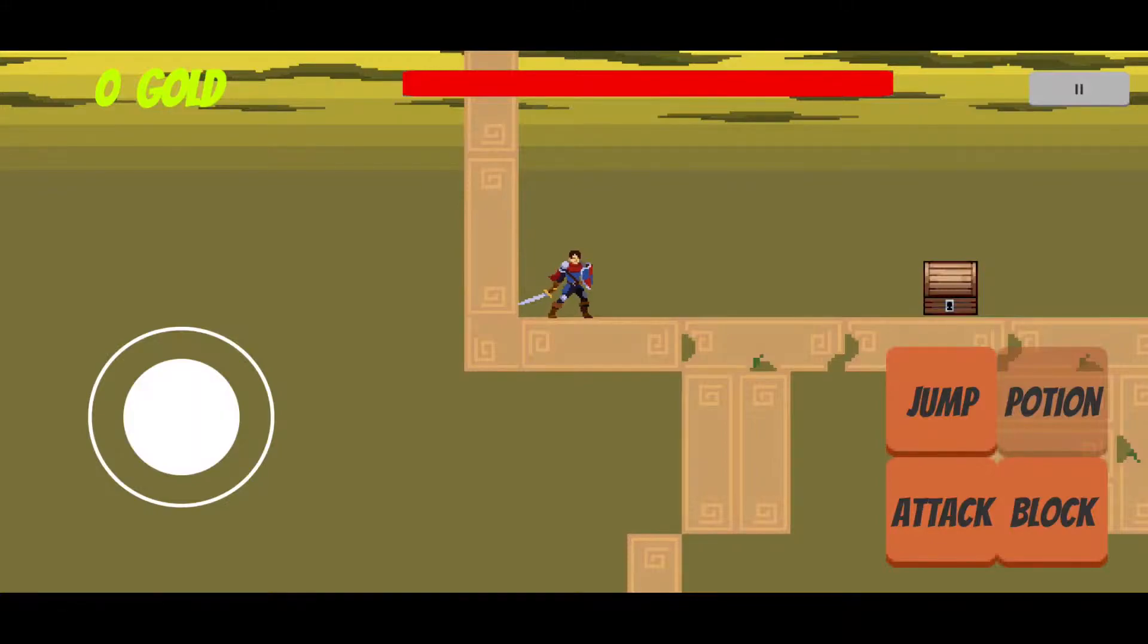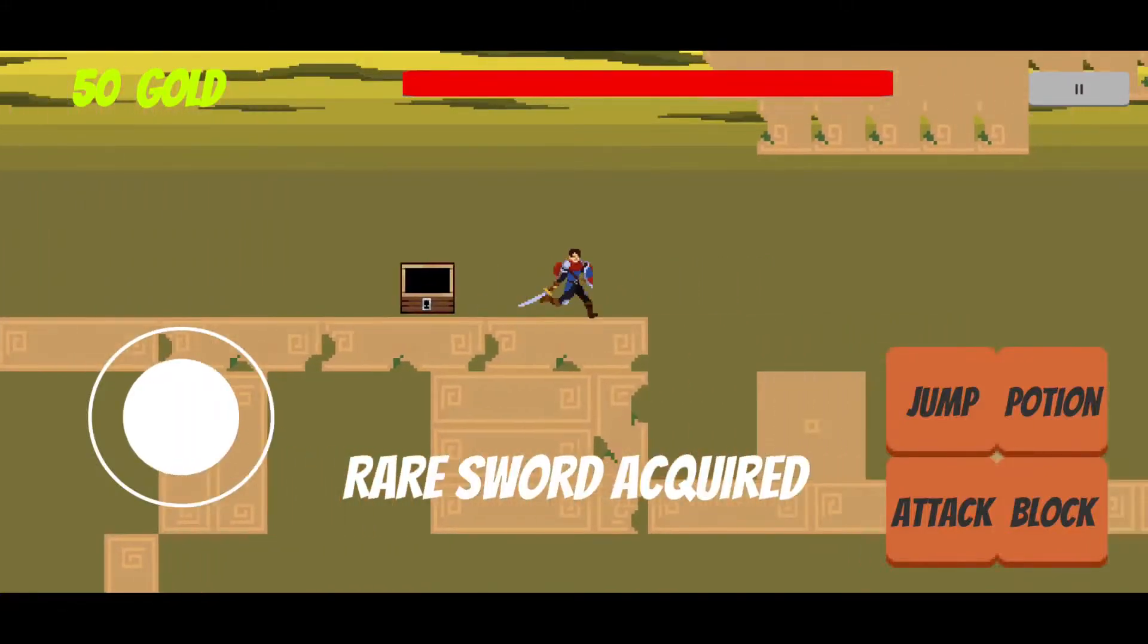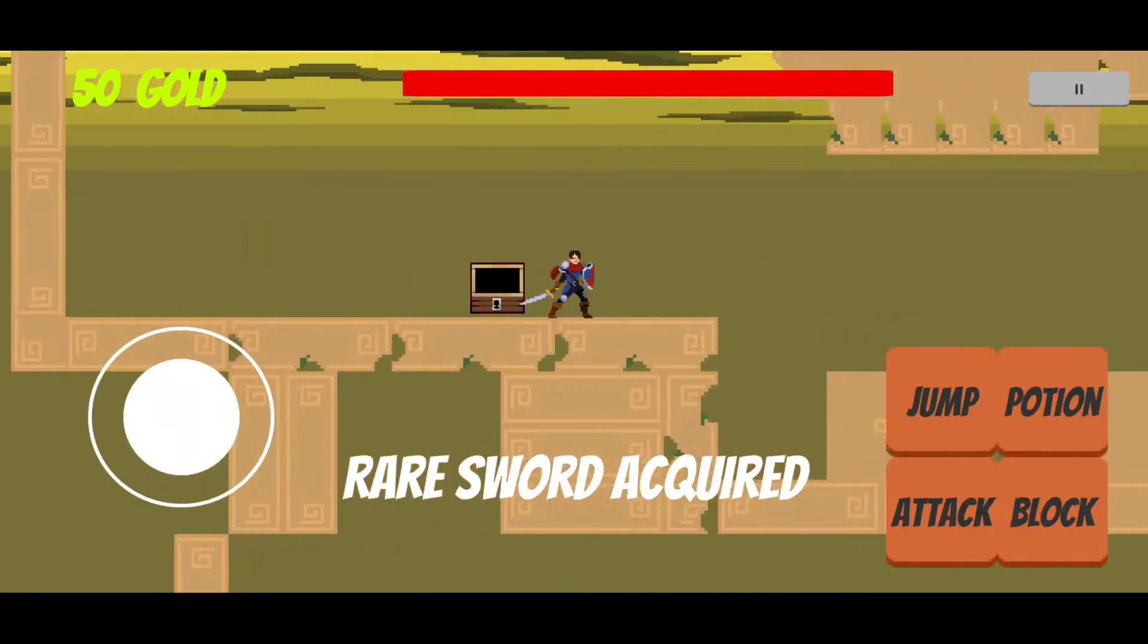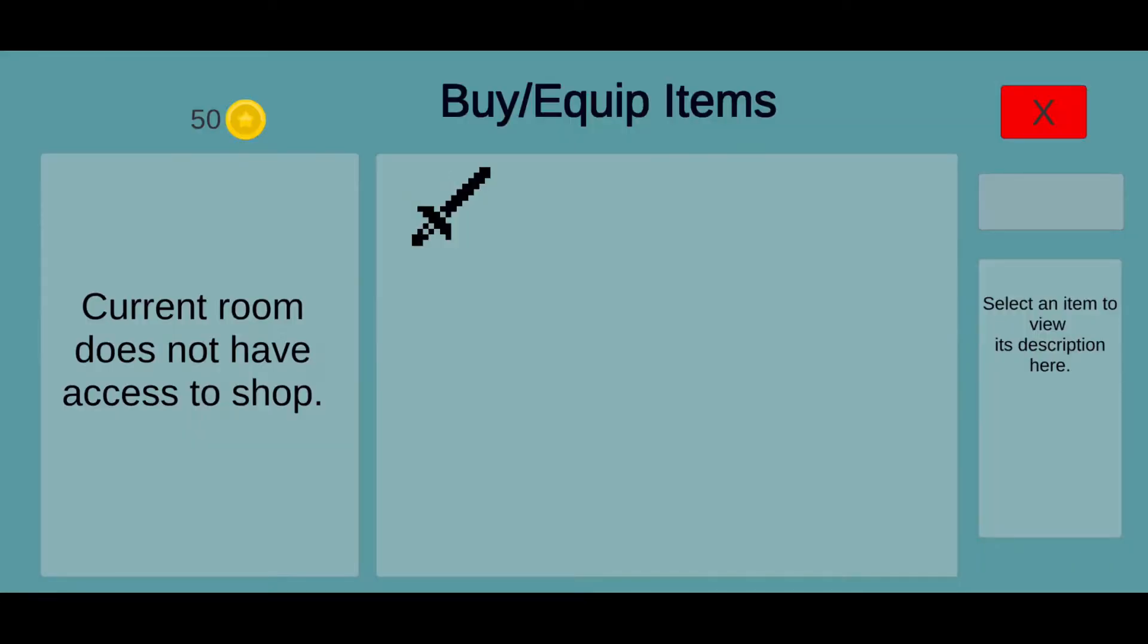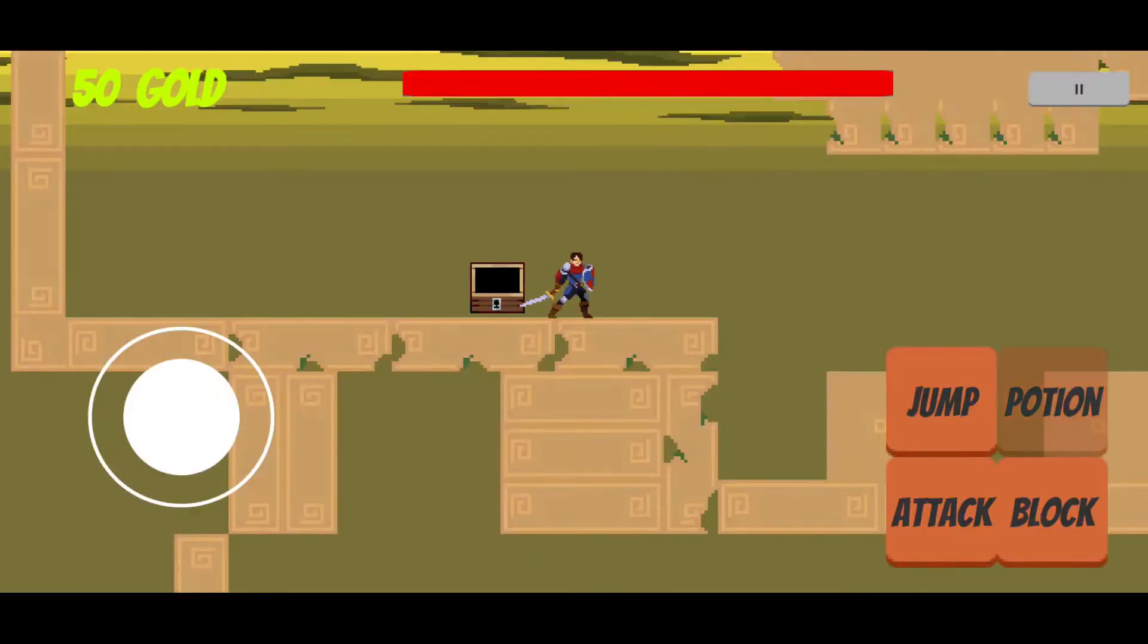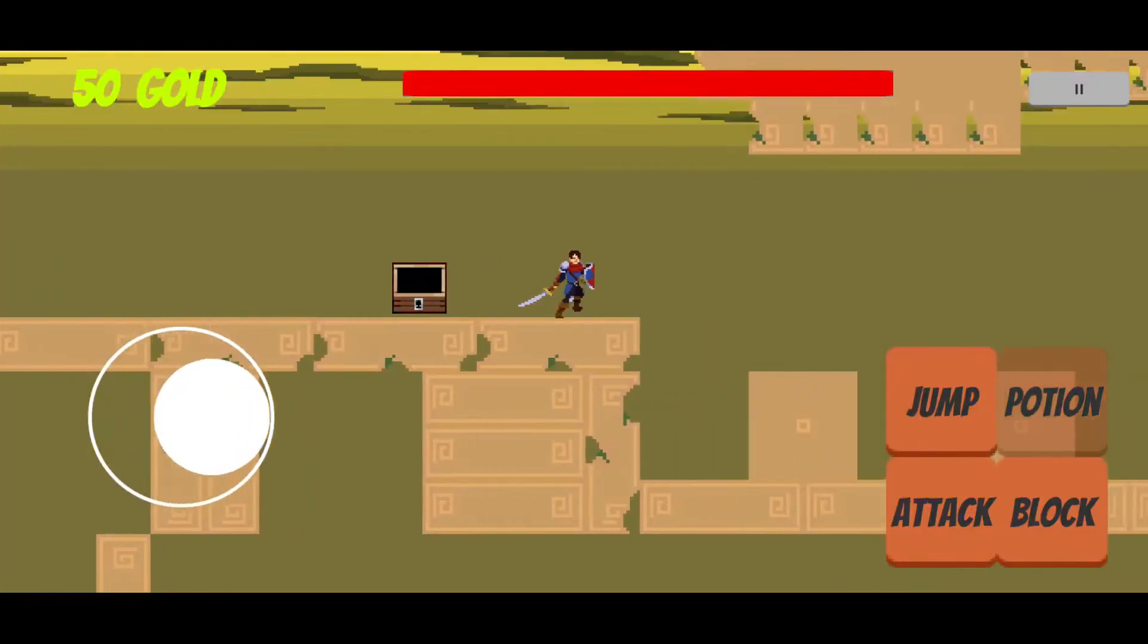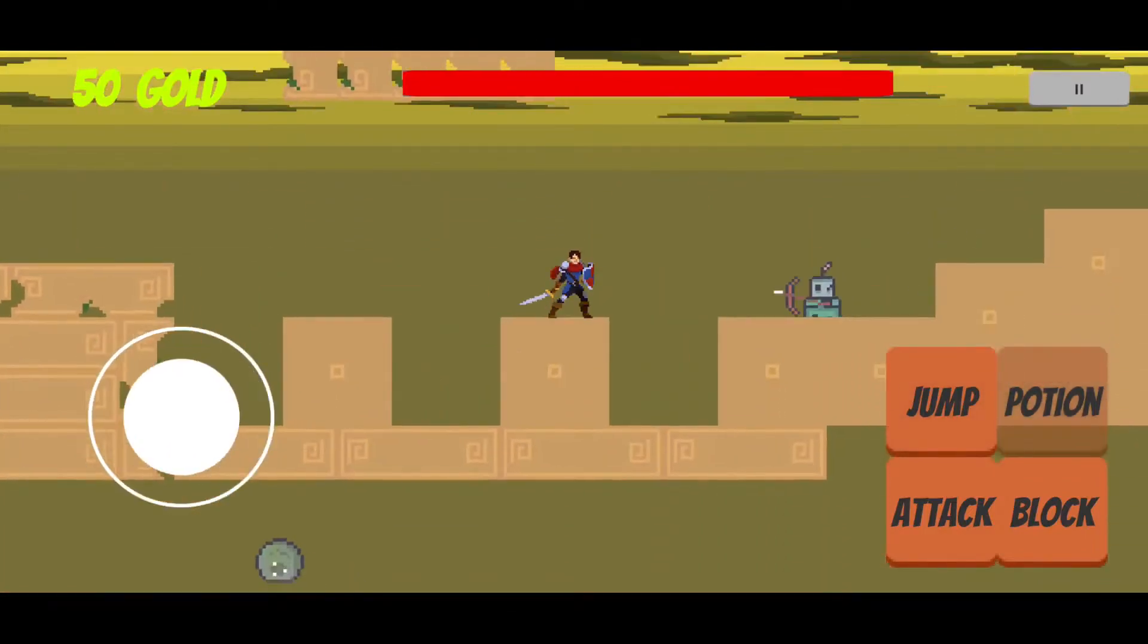Every once in a while, you'll come across some chests. Each chest will have a randomly generated item and some gold. We've got a rare sword. Let's go into the inventory and equip this rare sword. It will give us 17 extra damage. Let's show the other mechanics of the game.